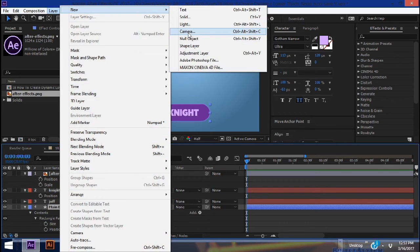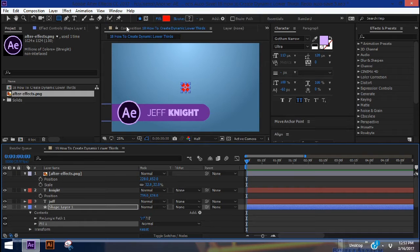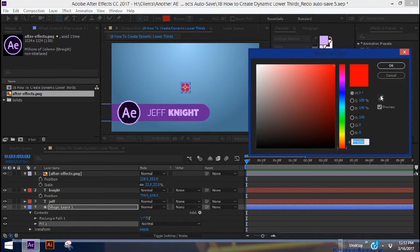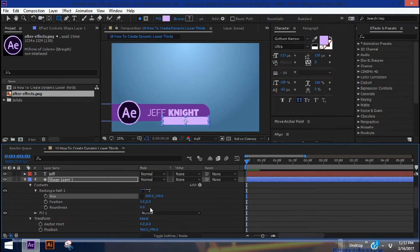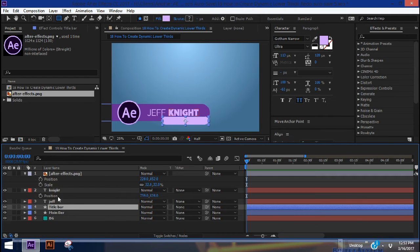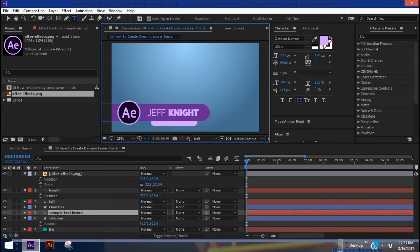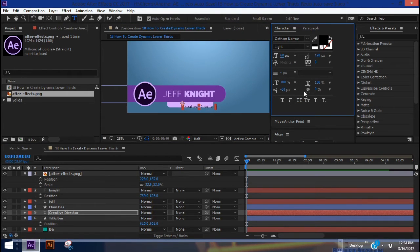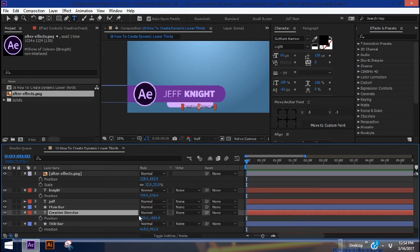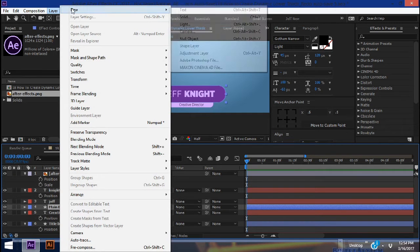Let's add another shape layer — again, we'll do rectangle, give it a fill, and we want this fill to be the lighter purple. Play with the settings; this is going to be our title bar. This needs to go underneath our main bar. Then let's add some text — maybe 'Creative Director' — make it a little bit smaller, center it up, and move it onto our bar.